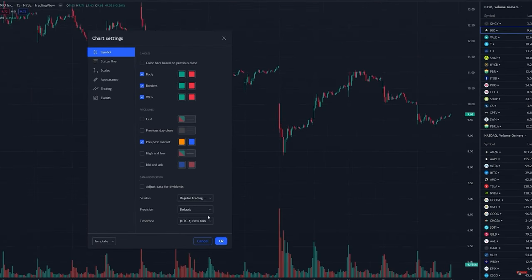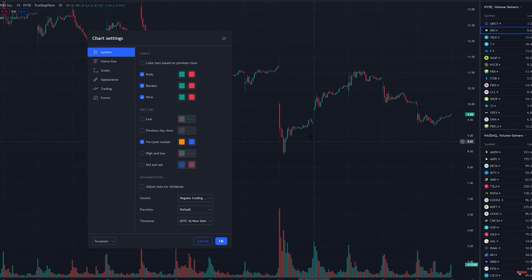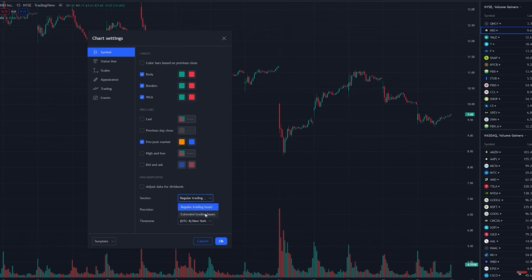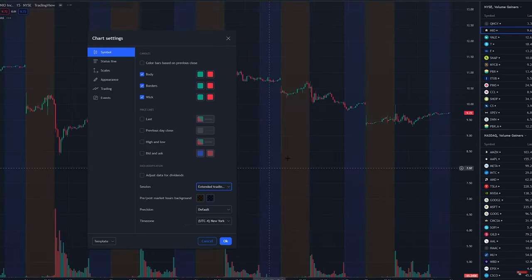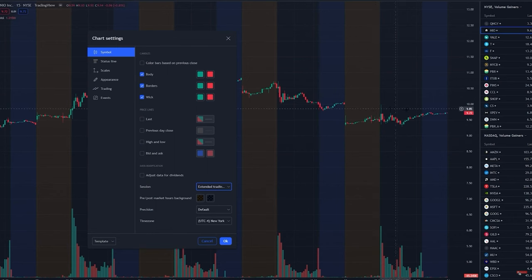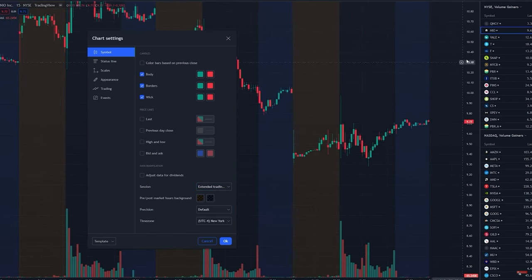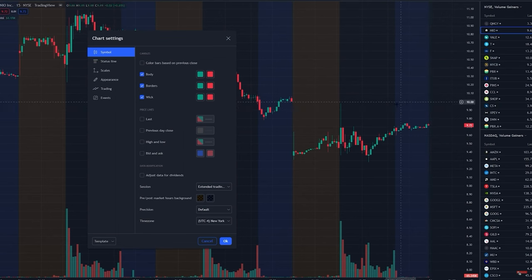Moving along, the next section is super important — this is the session. Right now it's only showing the regular trading session, so that means from 9:30 to 4 p.m. We want to see what's happening pre-market too. Click here, go into extended trading session, and now it's going to show you pre and post market, giving so much more information which is extremely important. Leave precision at default and set the time zone to New York.